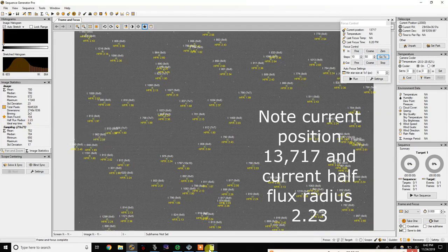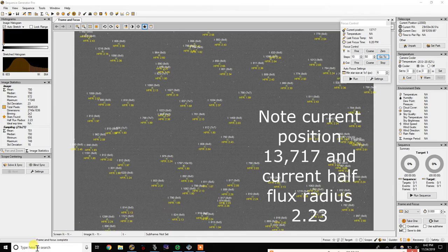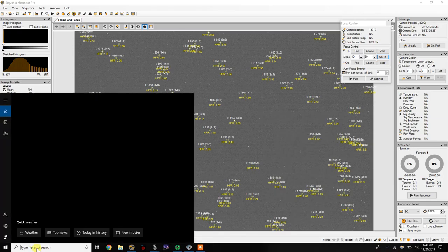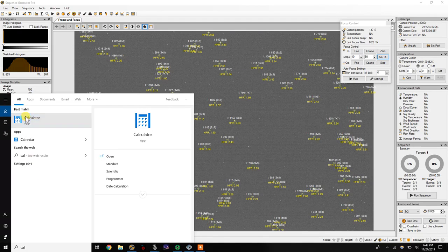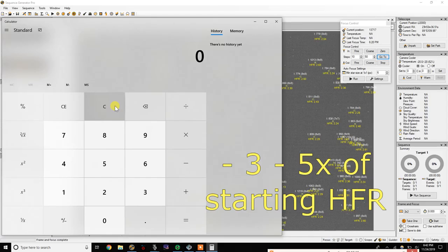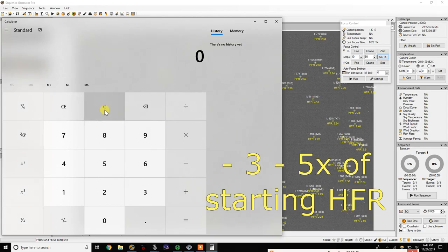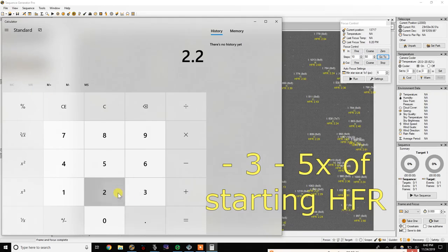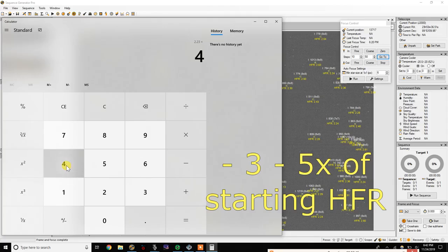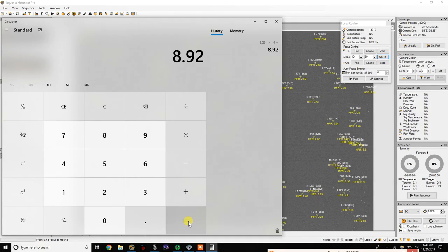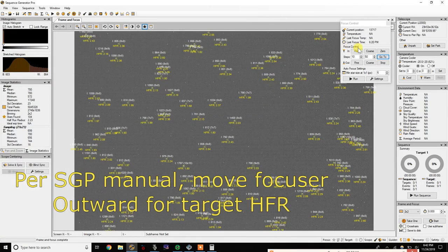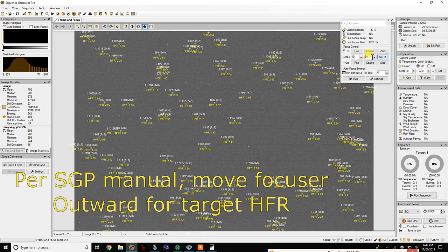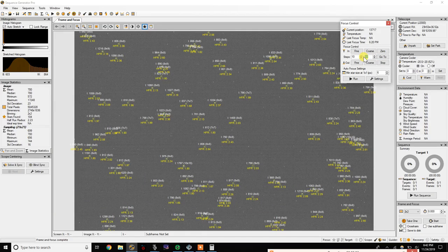Now in the SGP manual it says that you want to have three to five times difference between the current setting and where you want to take it out to. So you're going to take that 2.23 and then multiply that times, let's just say four, so 8.92. So as I'm moving the focus out per the instructions, I want to go to 8.92 or somewhere close to there.